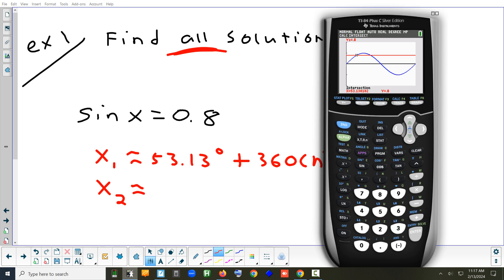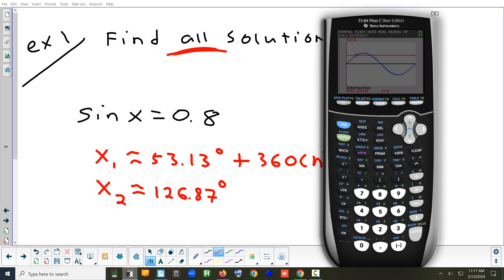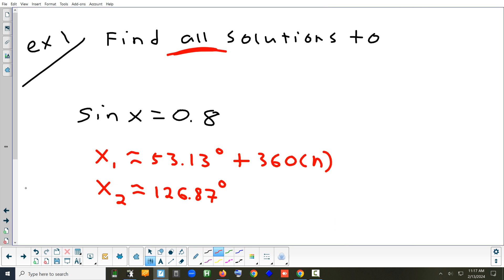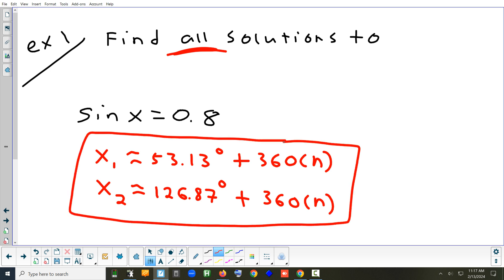The second intersection is about 126.87 degrees. That's just the answer on the screen. To indicate it repeats, put plus 360 times n — or just 360n. The letter you use isn't really important; the book uses k sometimes. It just represents any integer. And that is every solution to this problem in degrees.